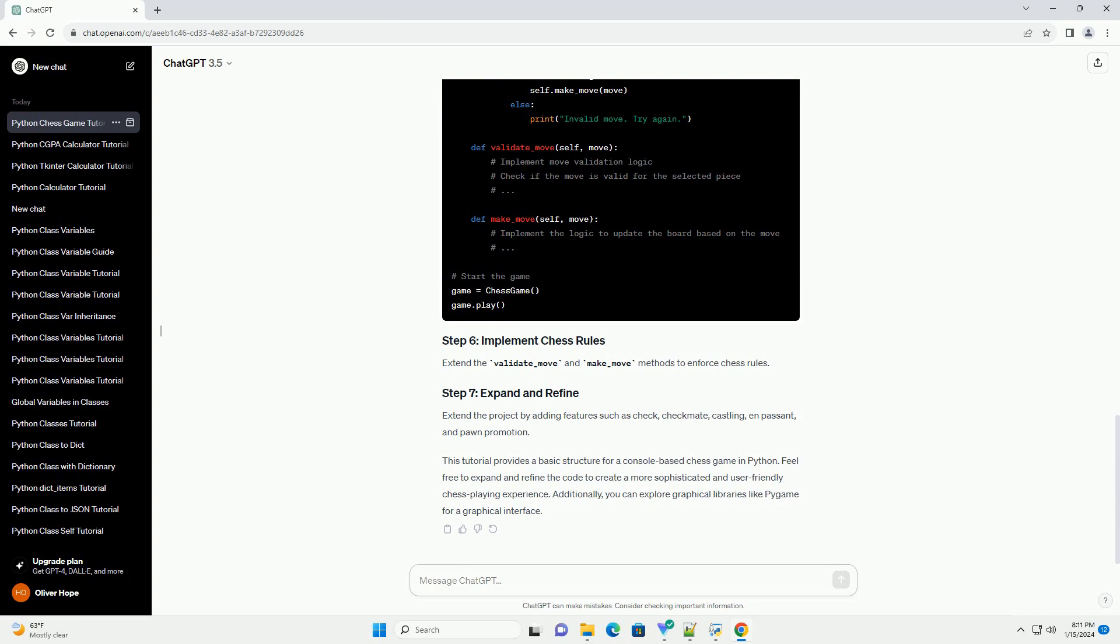Extend the project by adding features such as check, checkmate, castling, en passant, and pawn promotion.